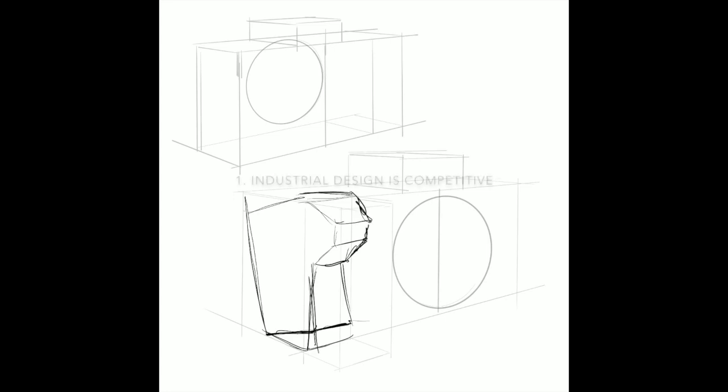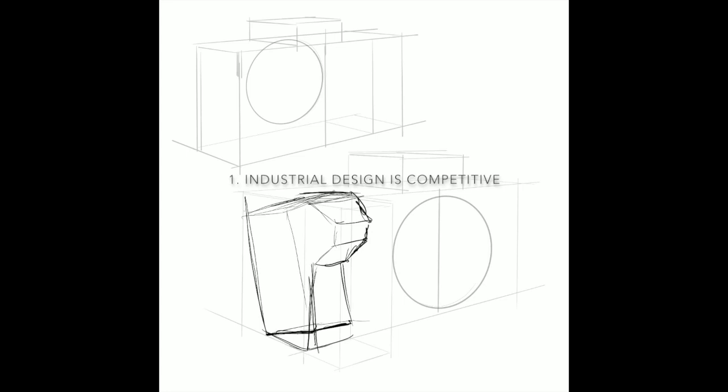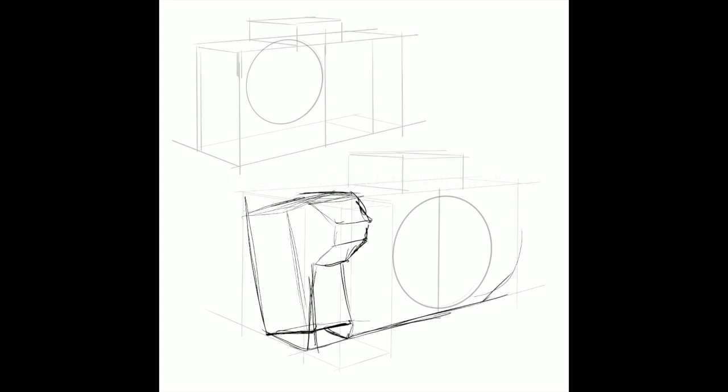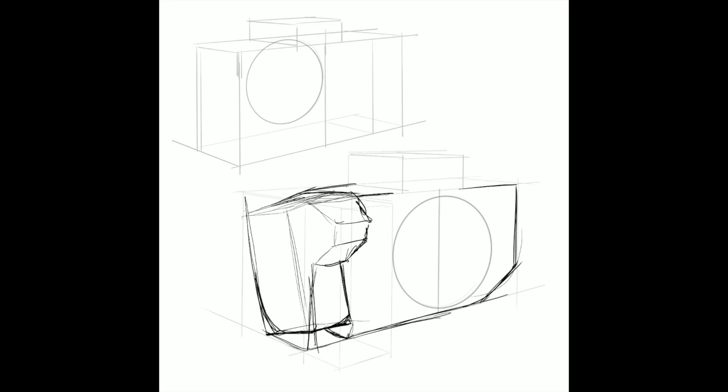The first one: industrial design is competitive. Now technical skills are a given, it's just assumed that you will have them. Everyone who has a job in this field has a base level technical skill set. Now that alone won't land you a job, it's just sort of this bare minimum requirement that you have to meet.